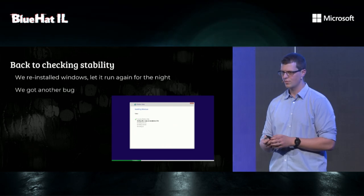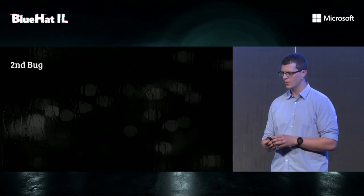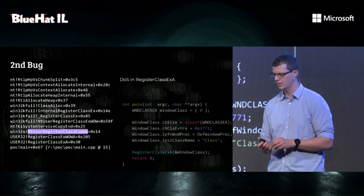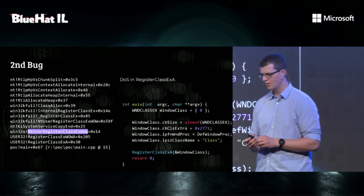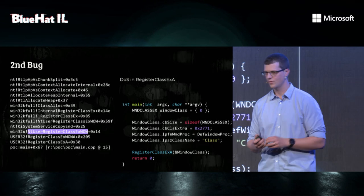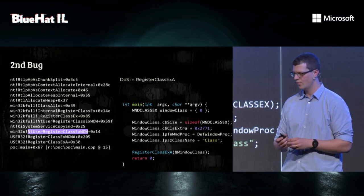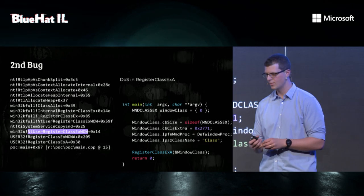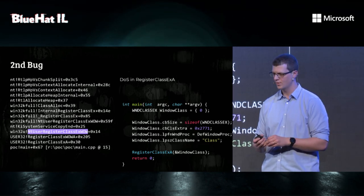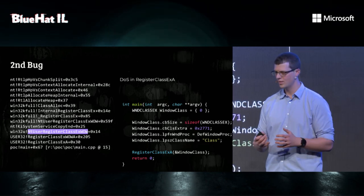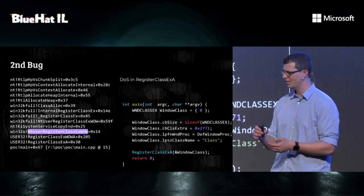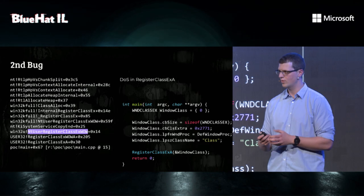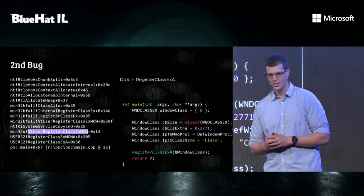So we went back to stability checking, and we reinstalled Windows, making sure that this feature is definitely turned off, and we got another bug. This time, it was a denial of service in register class EX, which is pretty weird, because the register class EX is very basic. What we found out is the bug itself is not in register class EX, but in RTL allocate heap. Apparently, when you allocate specific sizes at specific points in time, you can actually cause the kernel to allocate from reserved pages and crash.